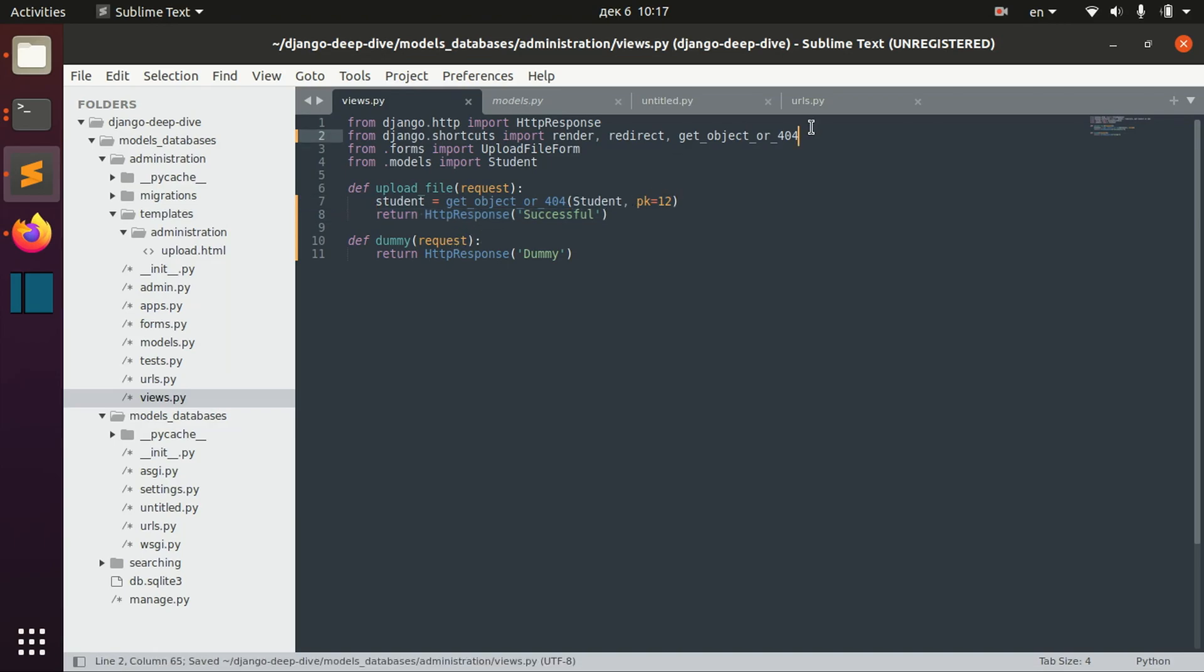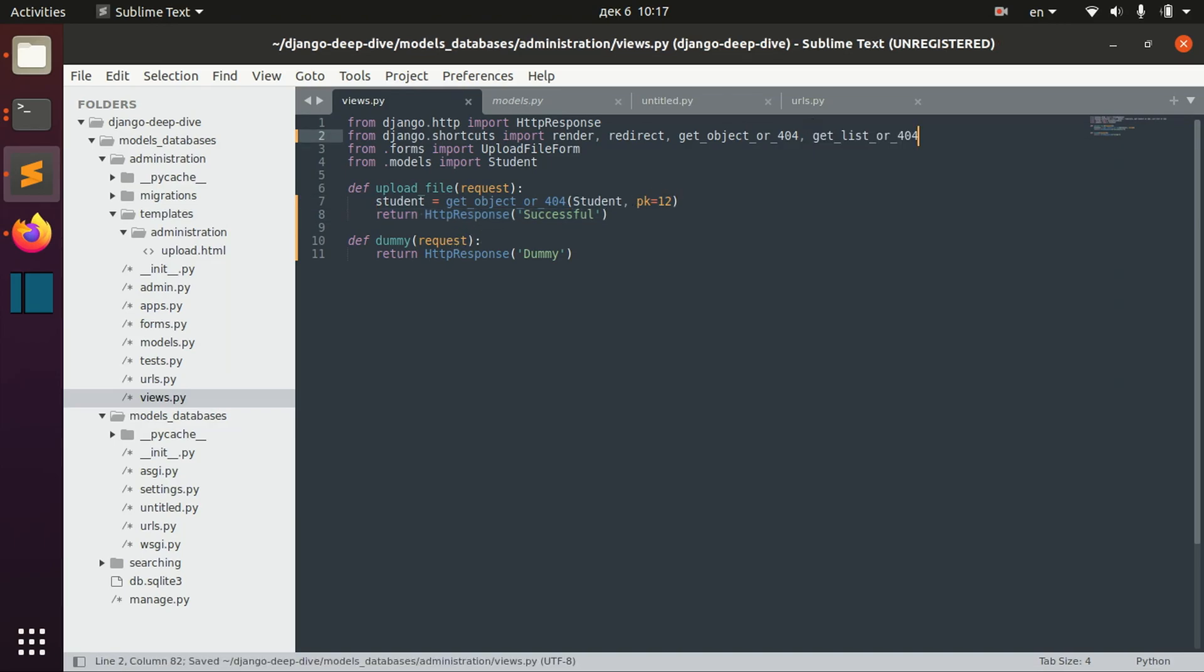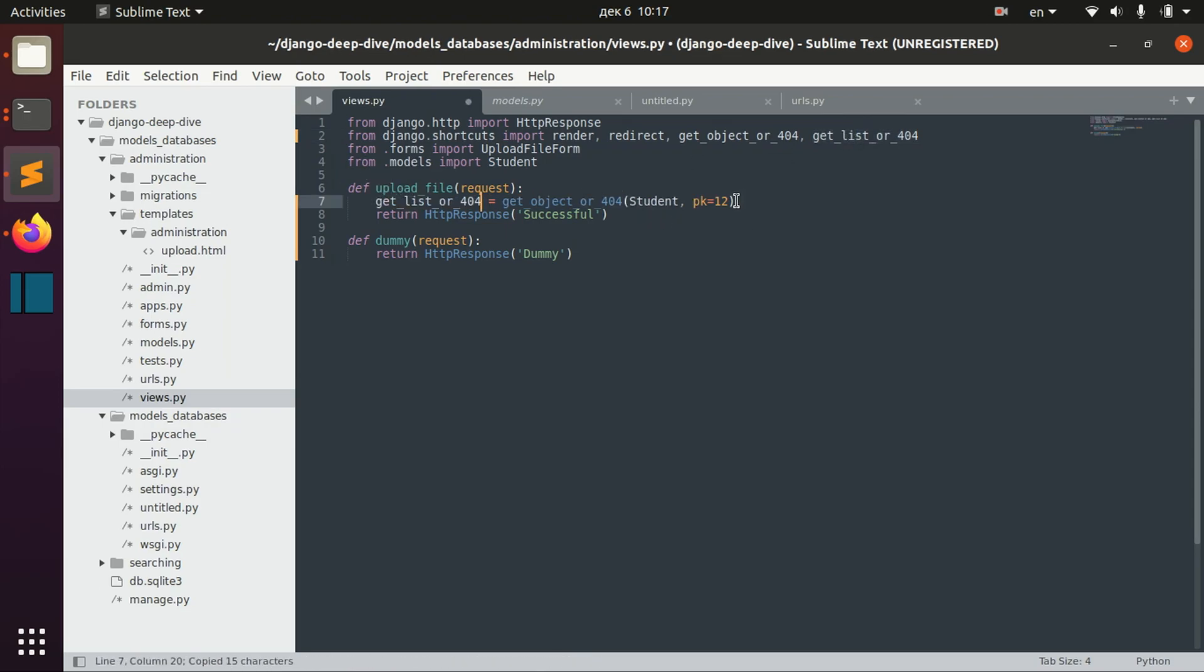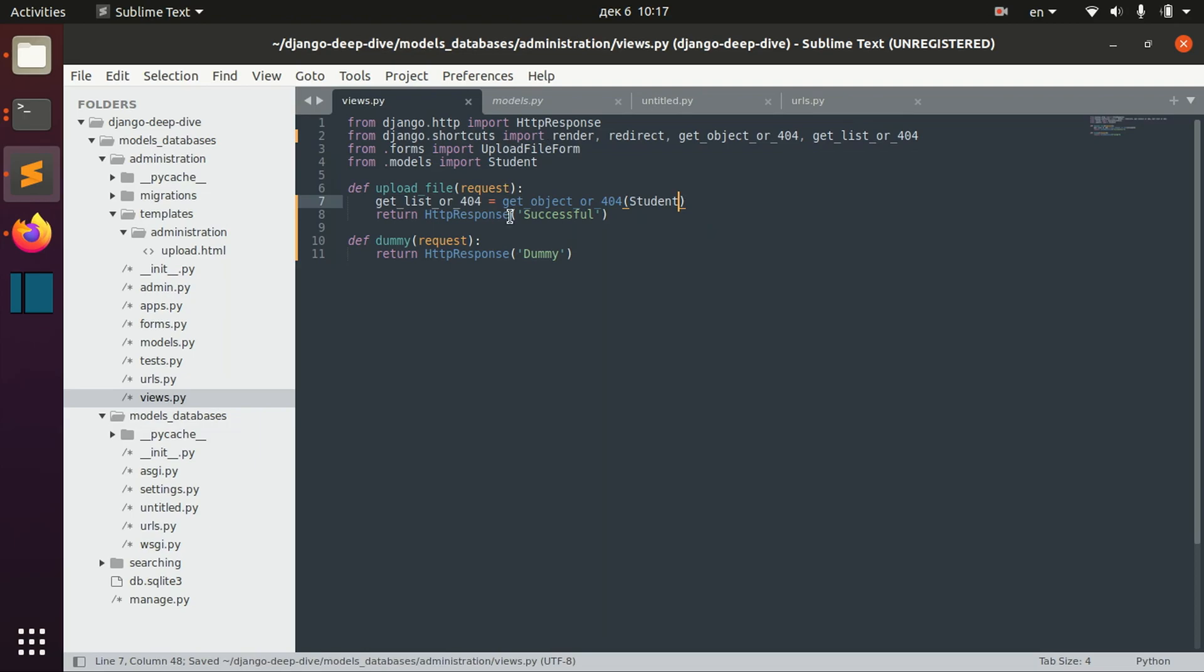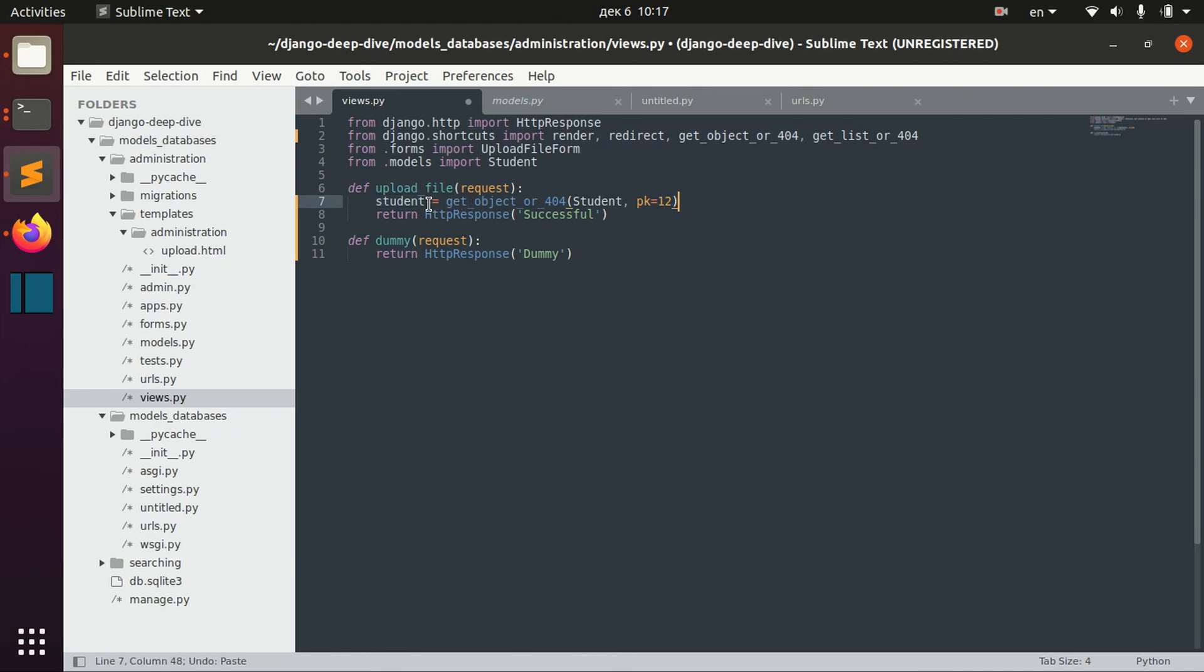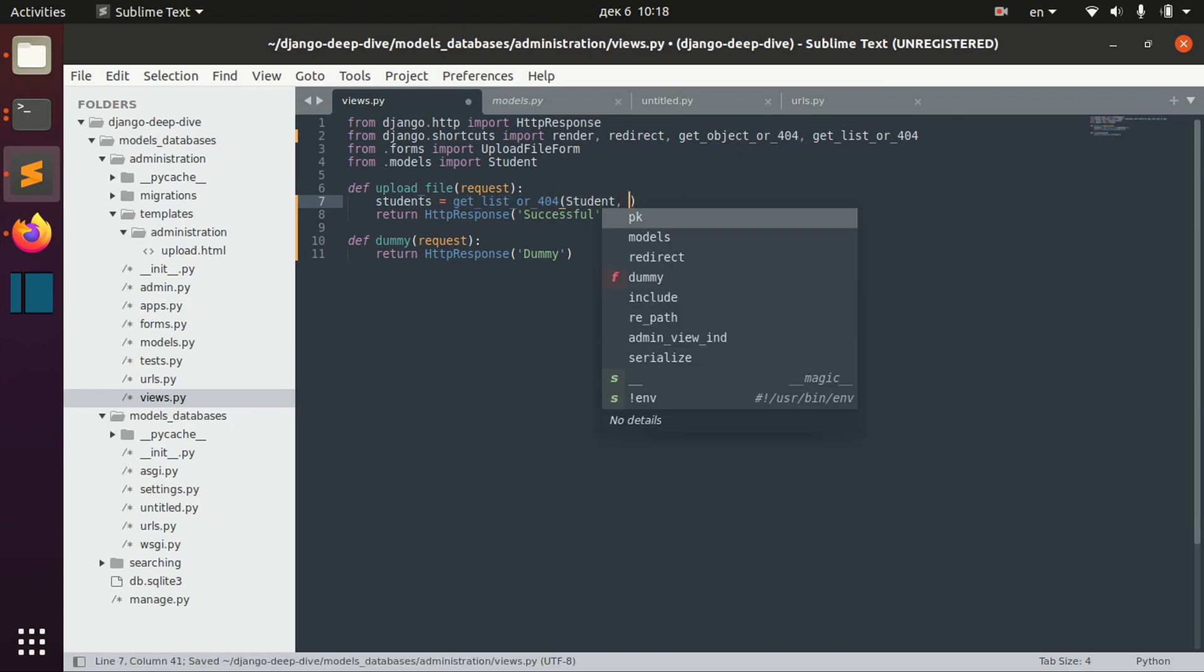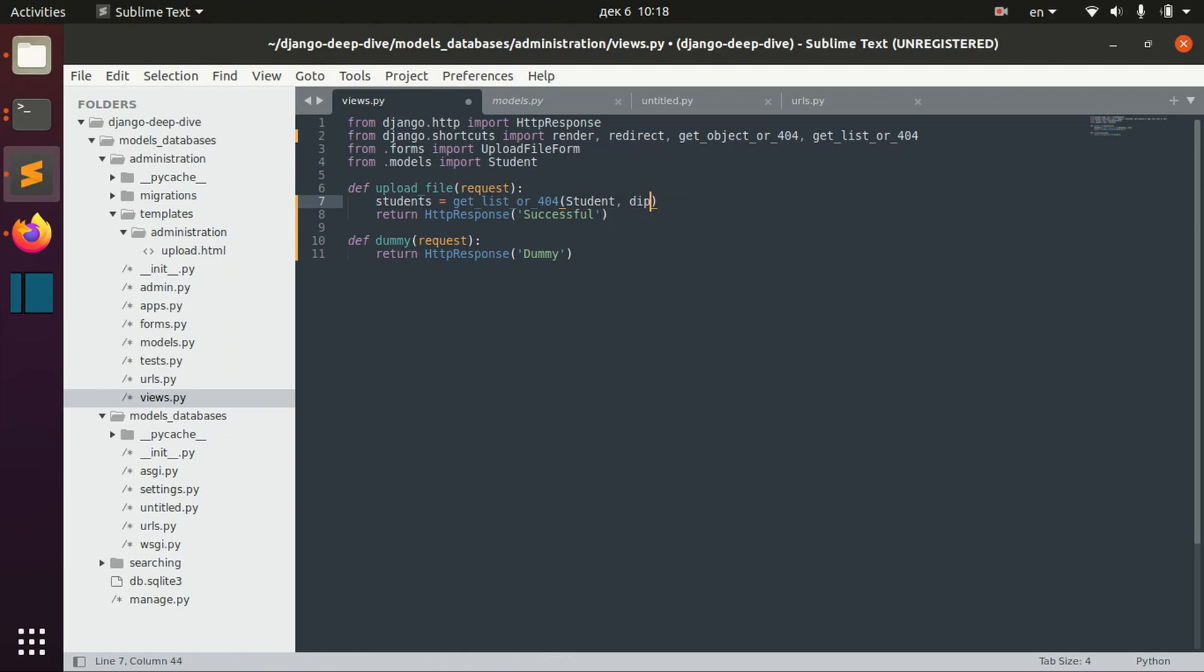There is other similar method, which is get list or 404. Here we can specify that we want to get the list of student objects. We can also specify here the filtering, but we will not do it for now.